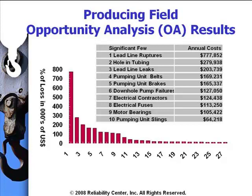It's important from a big picture perspective to understand that over a year's time, as opposed to looking at the failure of the day or the failure of the week and just keep chasing that in a short-term perspective, that often will hide the real failures that are costing us most of the money over the year's time. This gives us the candidates for root cause analysis over the long term.